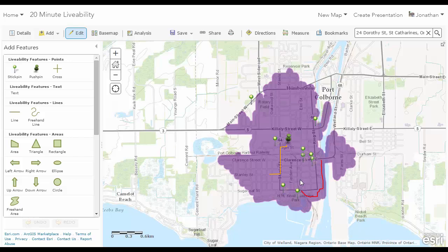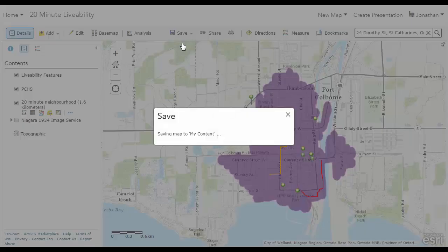Features do not have to be within the 1.6 kilometer radius, but can be in the surrounding area as well. When you're satisfied with the amount of features you've included in your map, you can bring it into ArcMap 10.3. First you need to save your map.